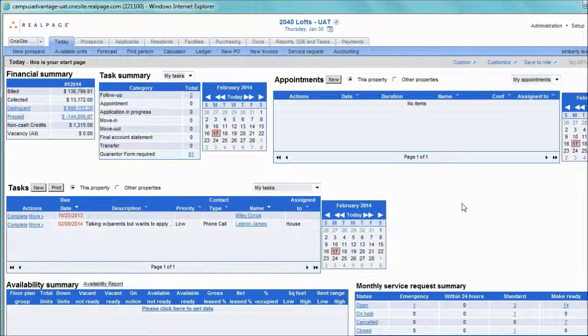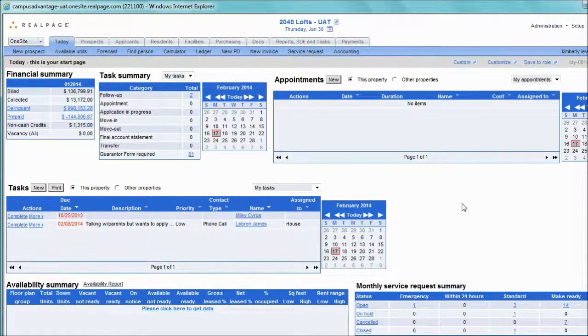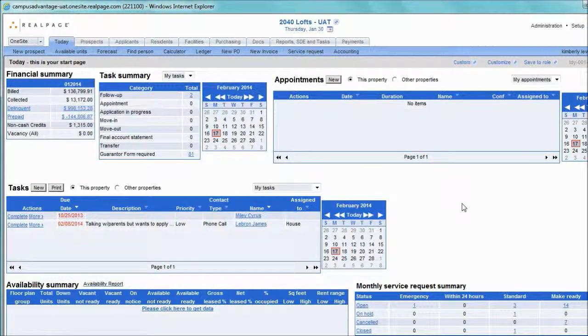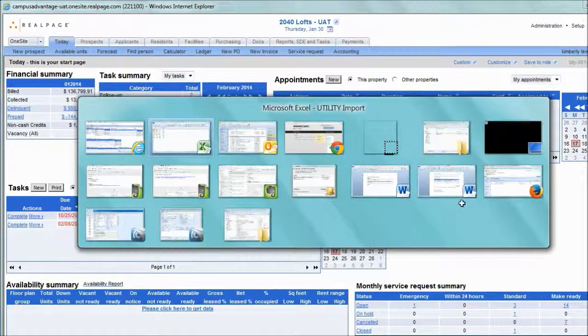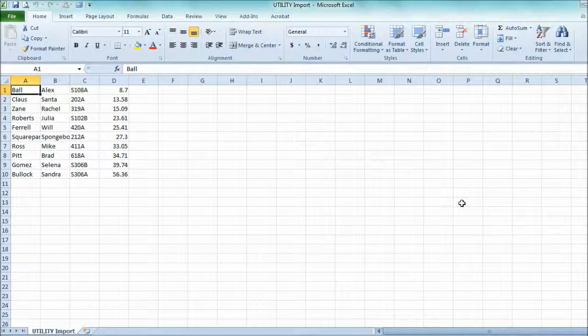Utility bills have arrived, we've calculated the overages and we're ready to import the charges. Let's start off and take a look at our file.